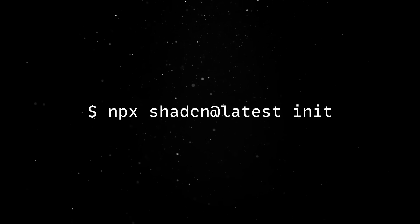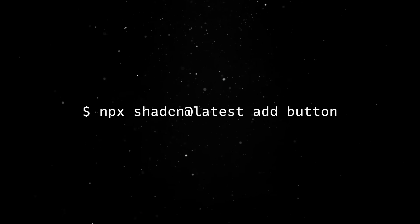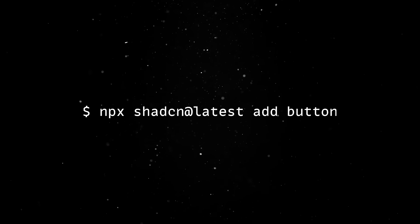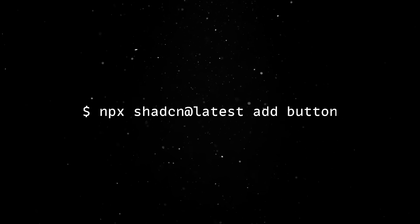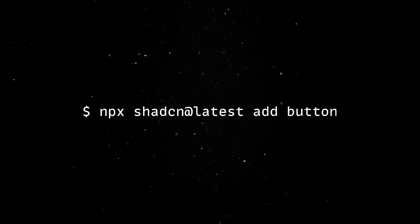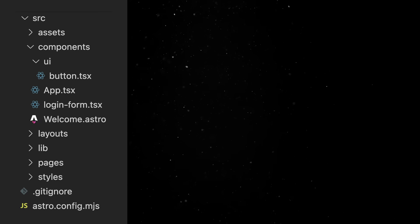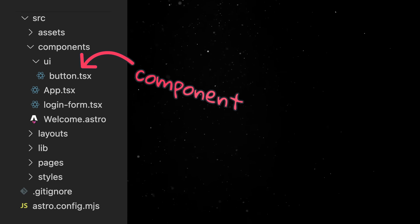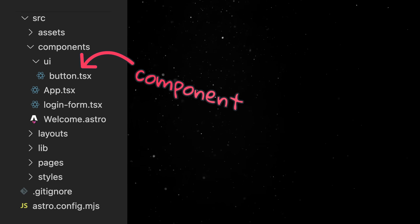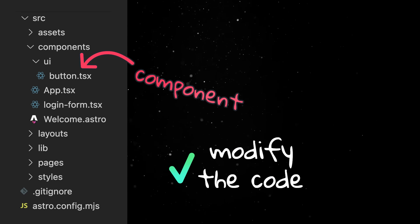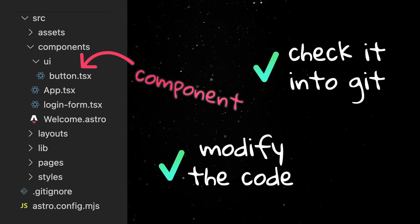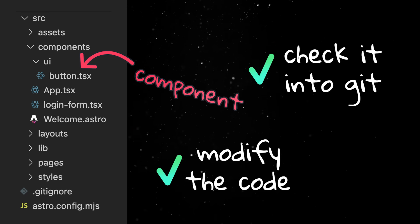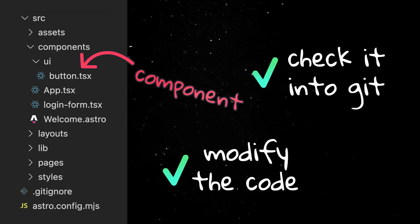Now we can start adding components into our project. As I mentioned earlier, we can use the CLI to bring in components into our codebase. And I mean that literally. Once the command is executed, a new components directory is created in the project, and this is where we'll find the button component. Note that this is in our codebase, so we can modify this code, check it into git and treat it like any other piece of code in the project. Once we add it in, we own it completely.